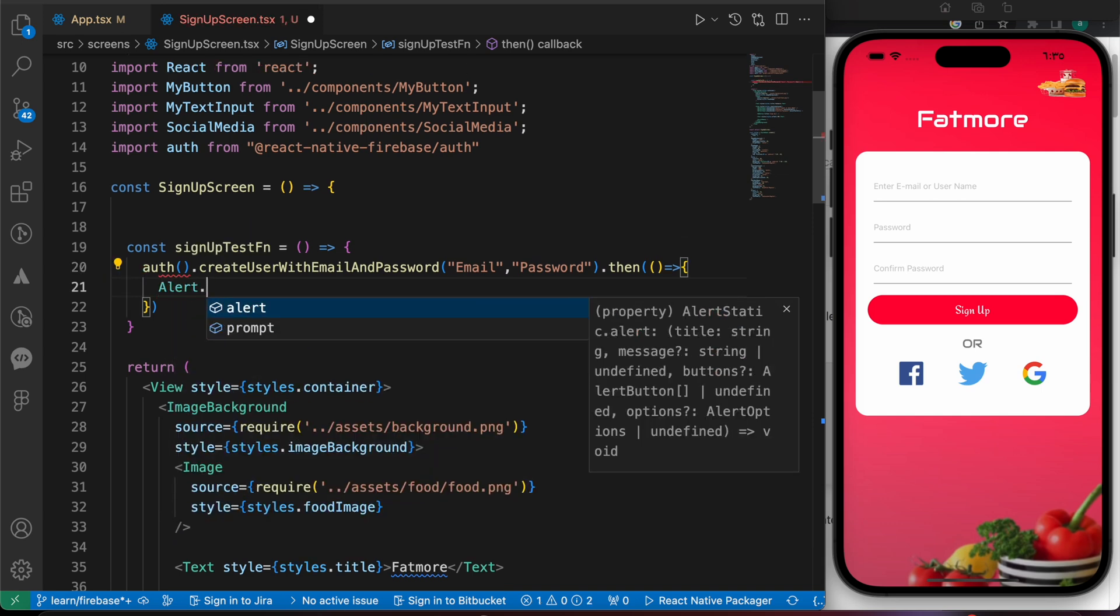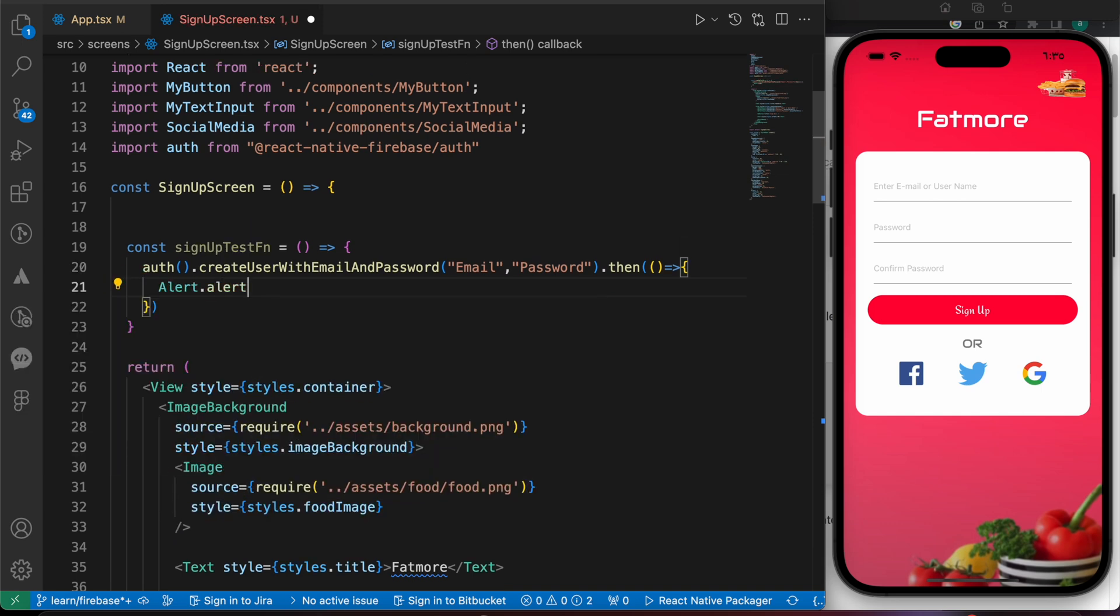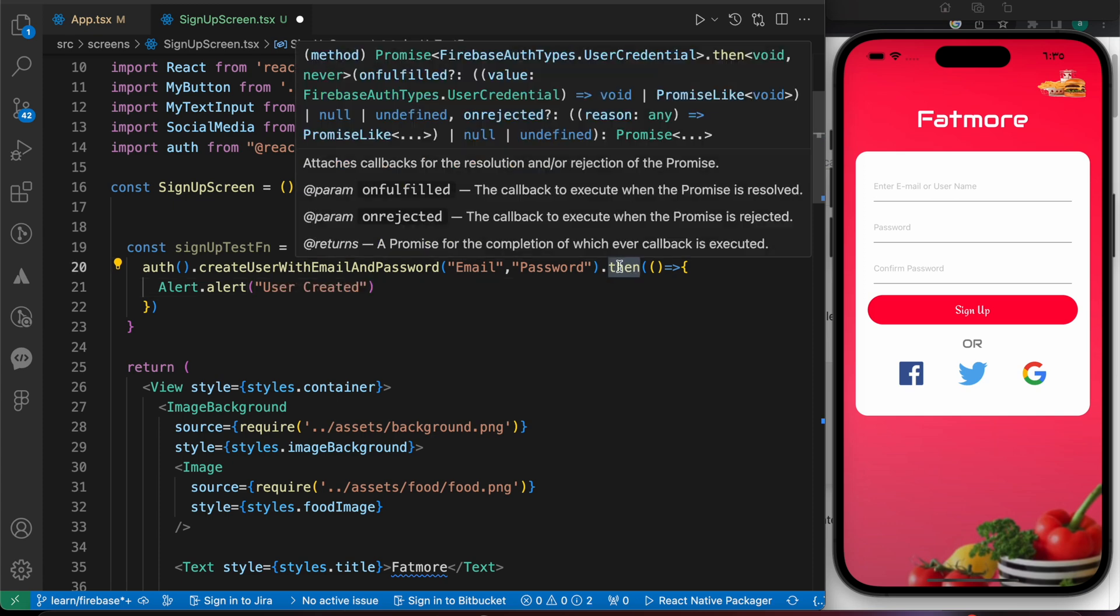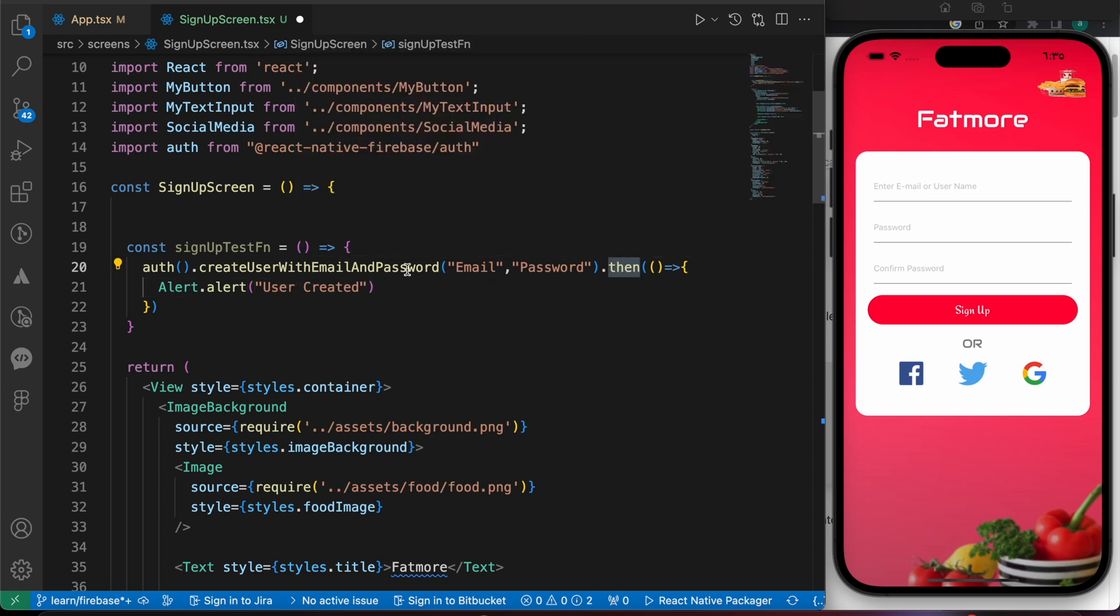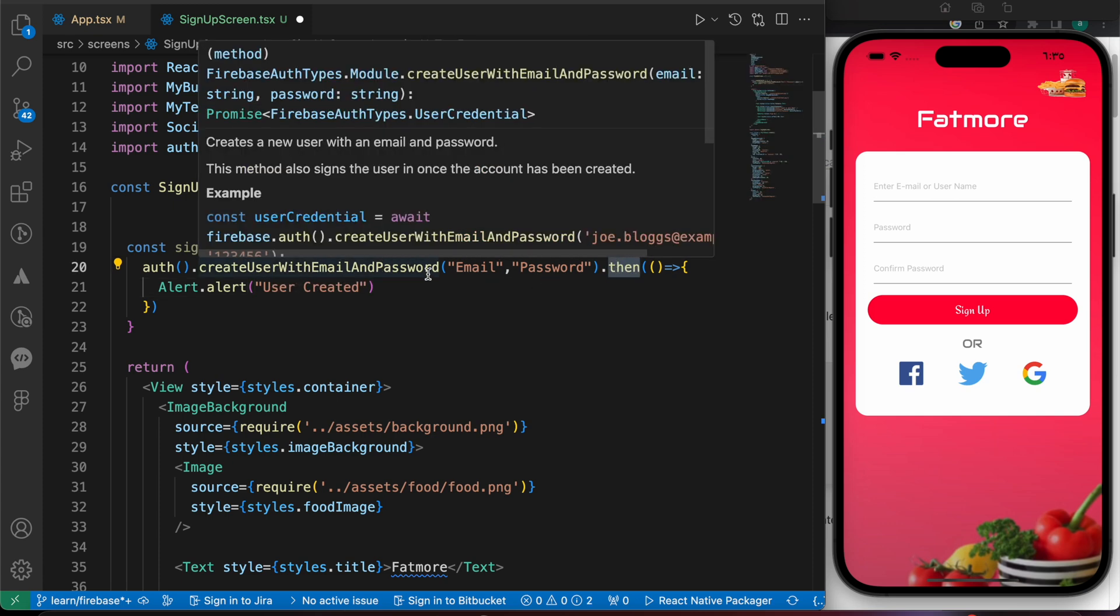Alert.alert 'user created'. Then if the process is successful, I mean if we create a user with email and password successfully, we're going to get that alert.